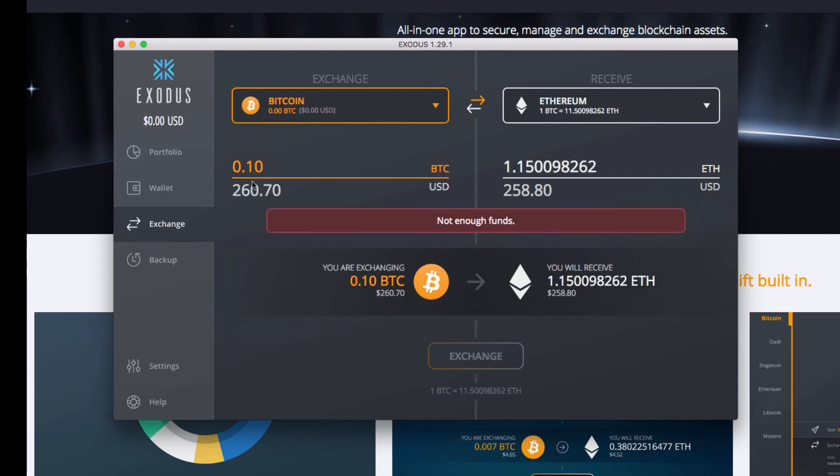And we would get one point one five Ethereum. And as you can see, because we actually don't have those funds, not enough funds pops up.